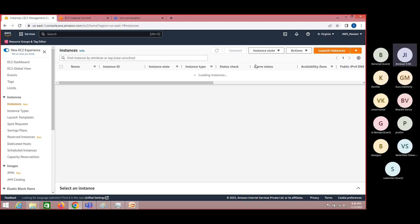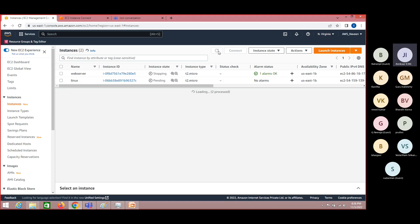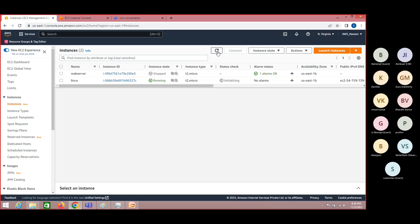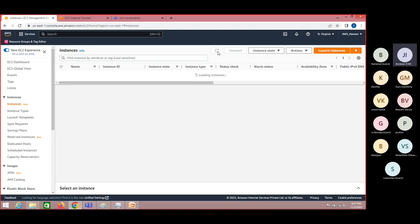There seems to be some issue with an alarm, so I should stop the alarm. Meanwhile, once it comes to active state, we will stop this particular instance and we should be able to change the instance type — which means we are increasing the hardware capacity. Previously we were having one virtual CPU and one GB of RAM, and now we are trying to increase the capacity of the hardware.